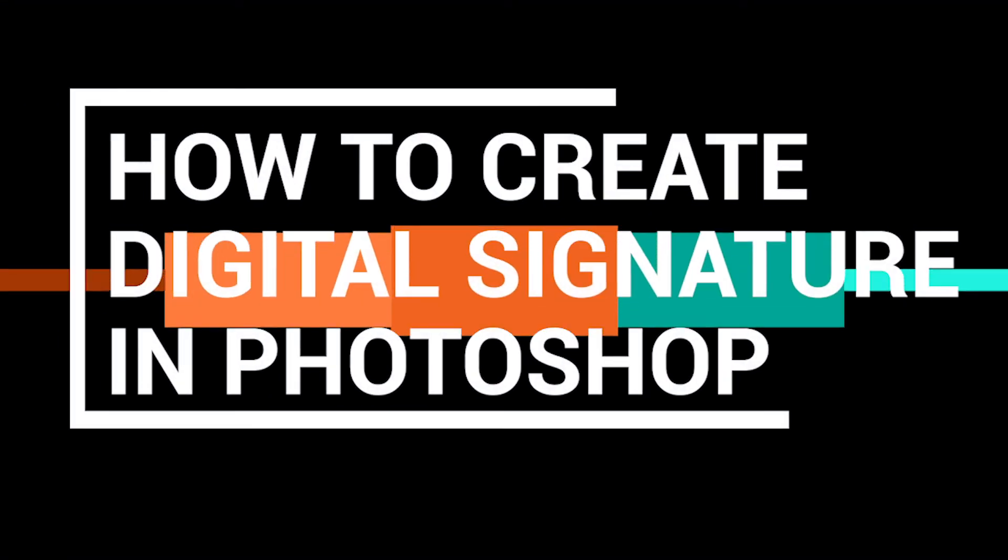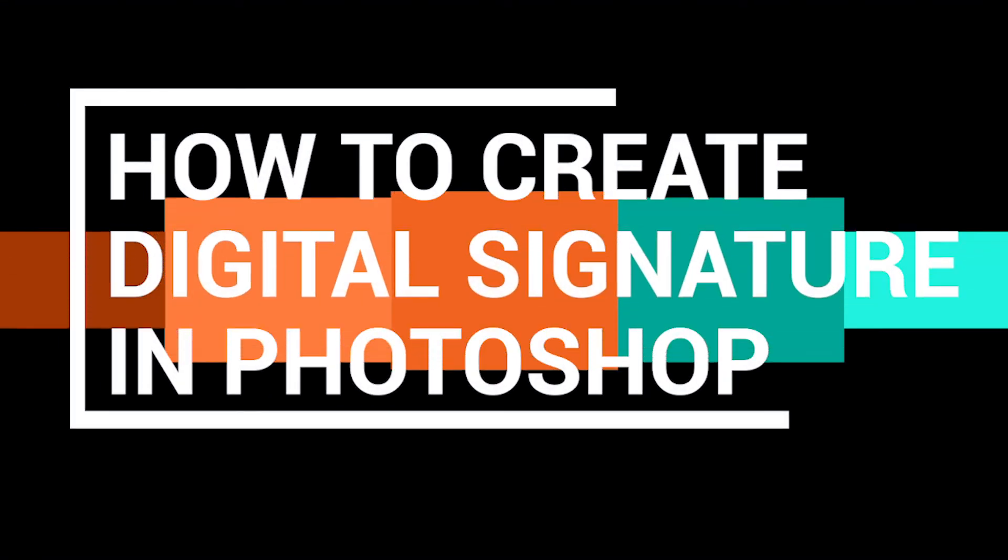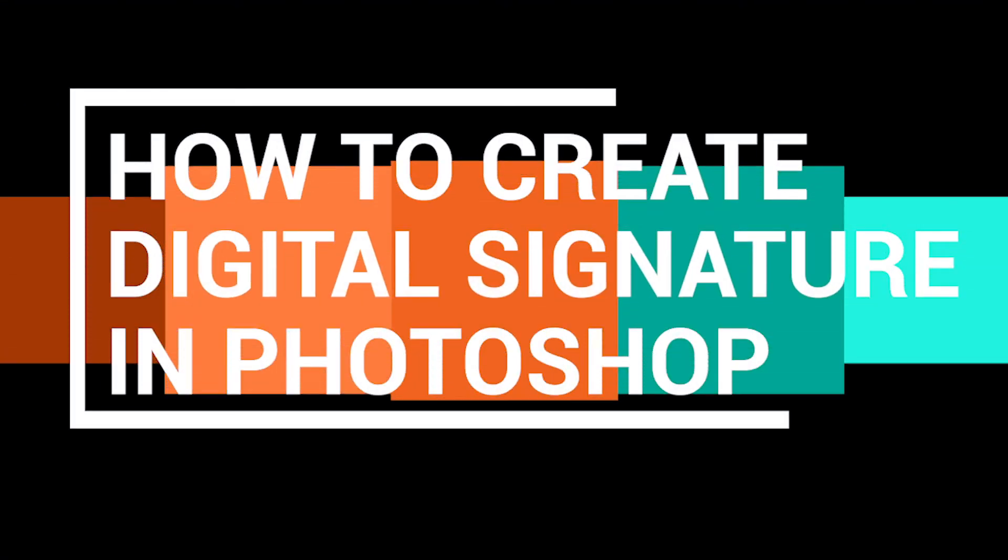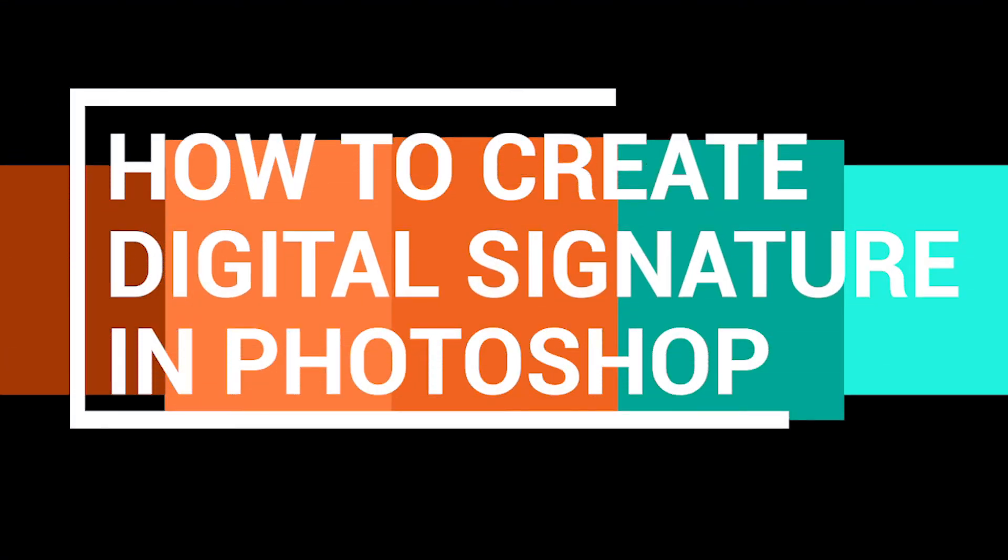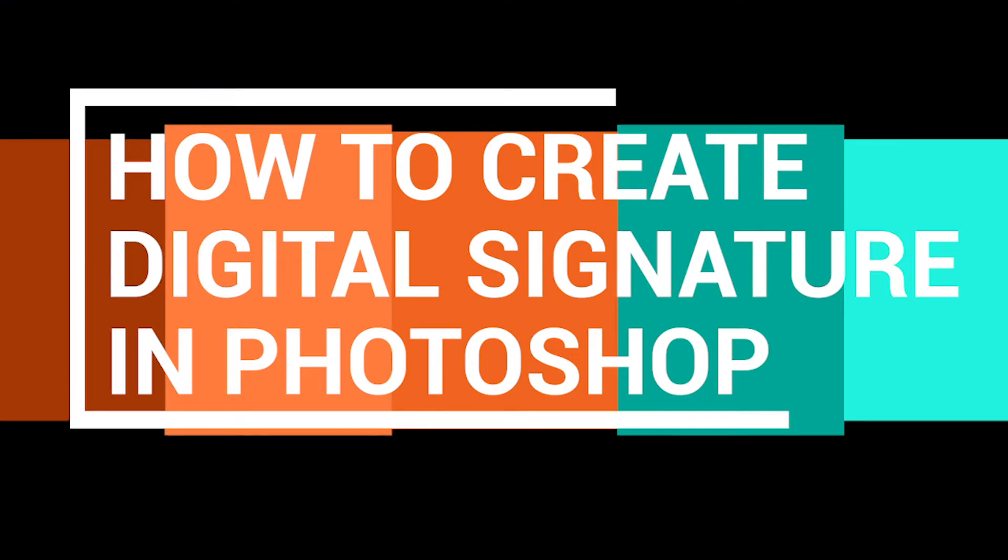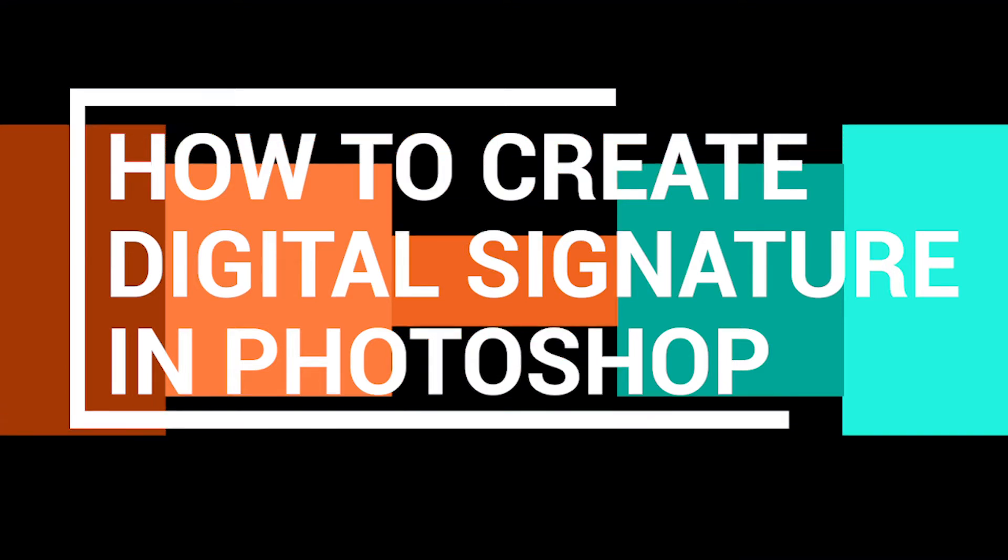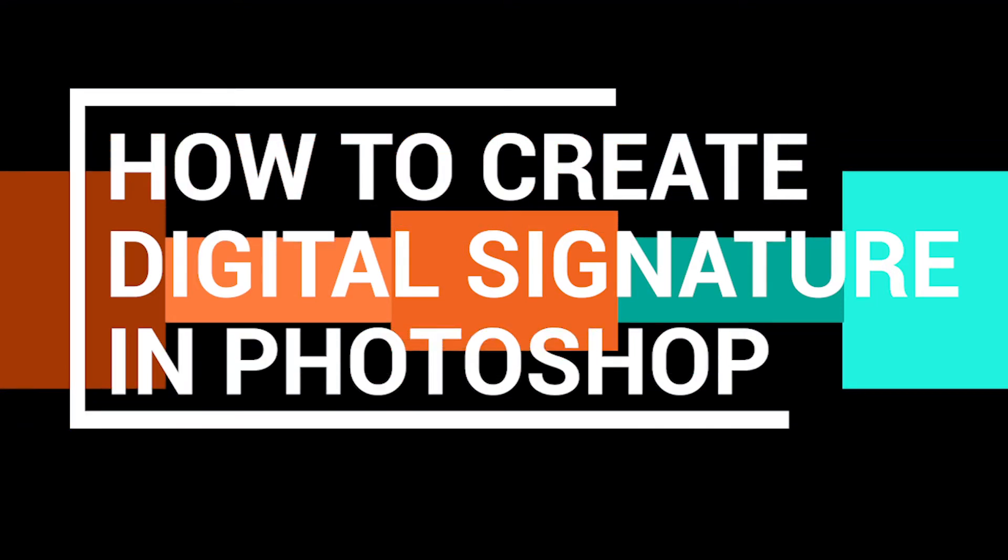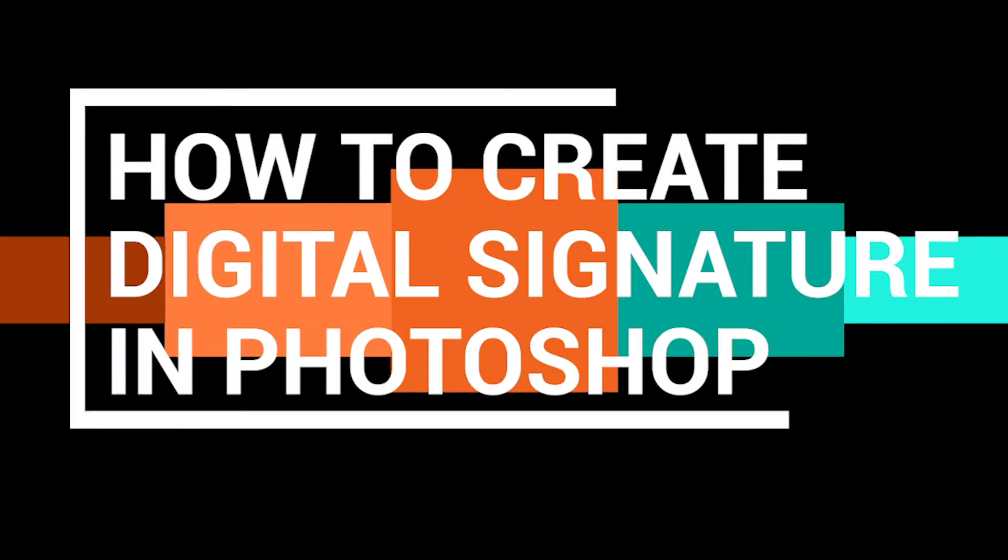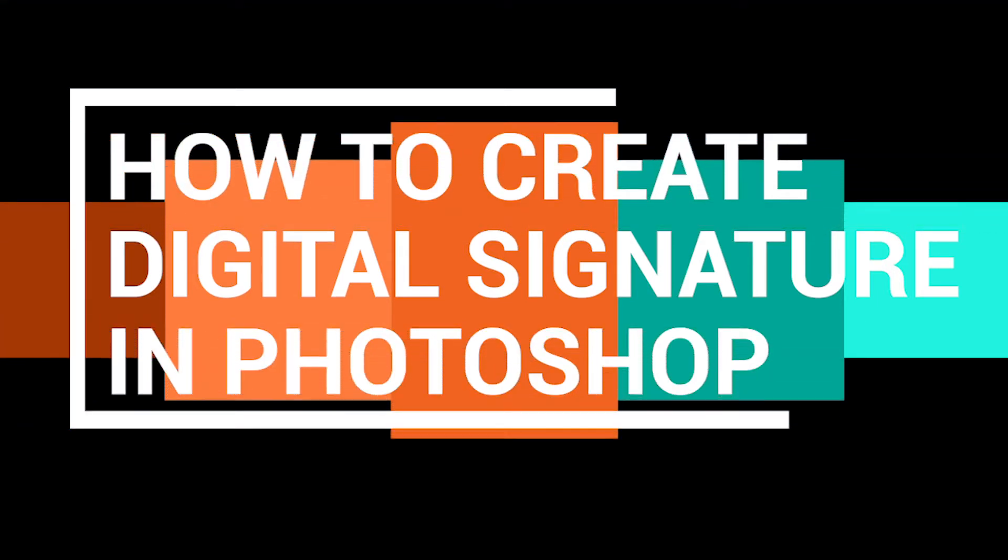Hello everyone, in this video I'm going to demonstrate how to create a digital signature in Adobe Photoshop with a transparent background.